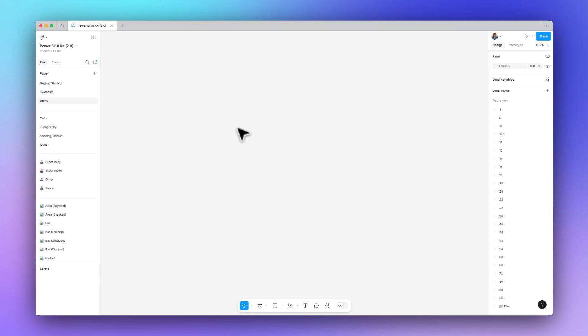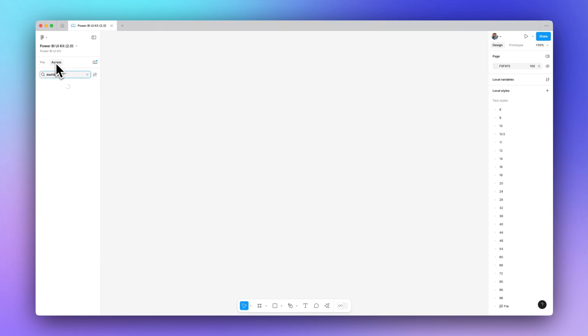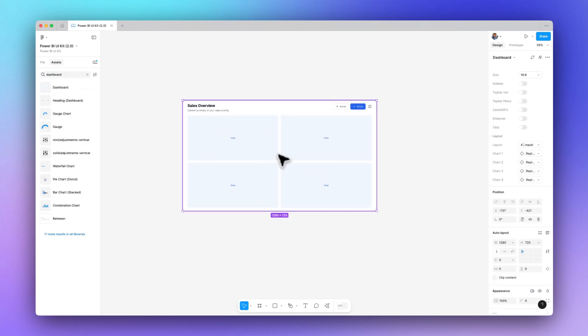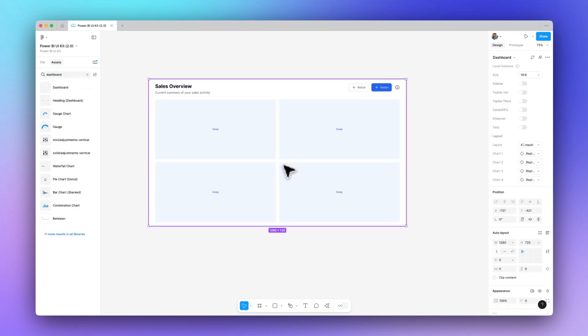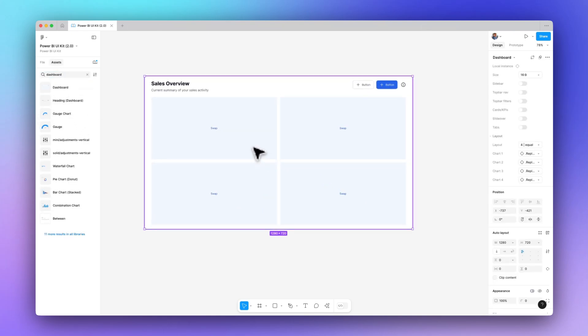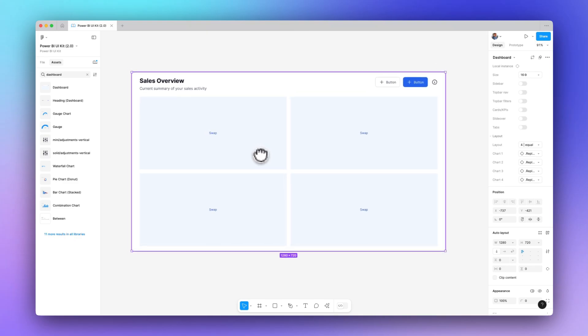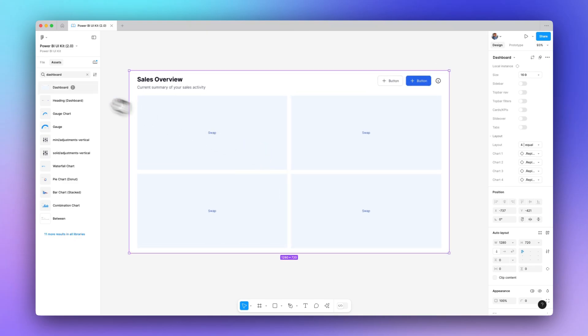Now there's a few different ways you can create and design prototypes using the UI kit. One way is to just drag and drop the different components and do the customization yourself and build the dashboard that way. Another way is to just use the built-in dashboard component. This component combines a lot of different components, and I've constructed it in such a way that it helps you get up and running with the prototype even faster.